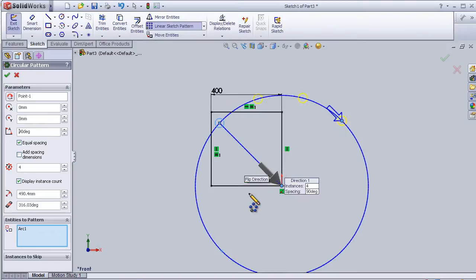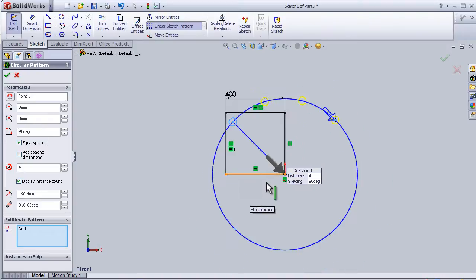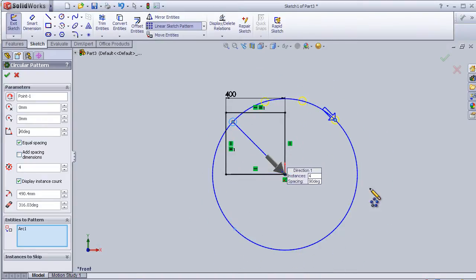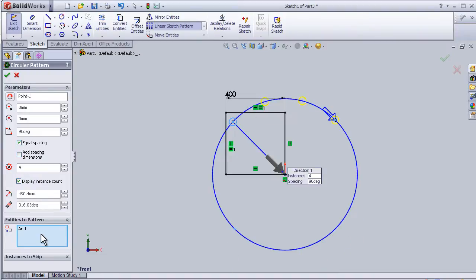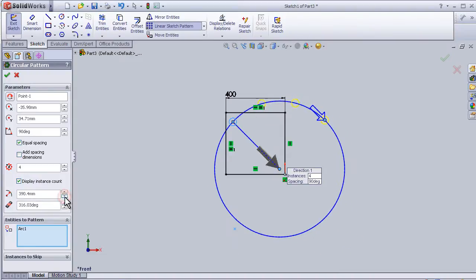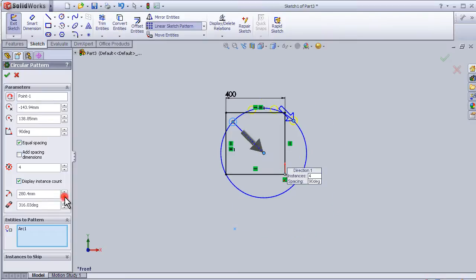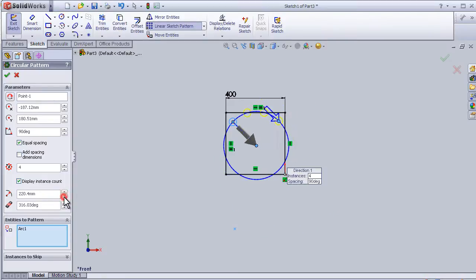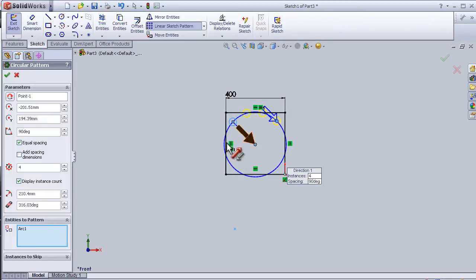If I want to decrease the diameter of this circle, I can change it from here. And here I can change the angle of this arrow.